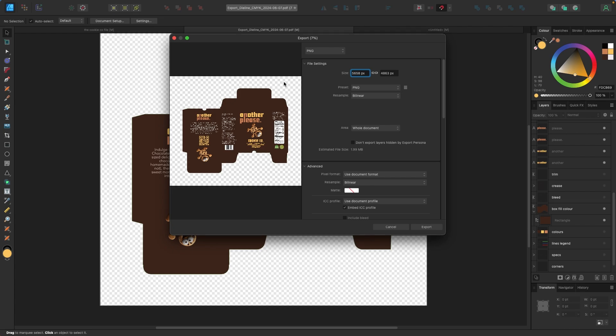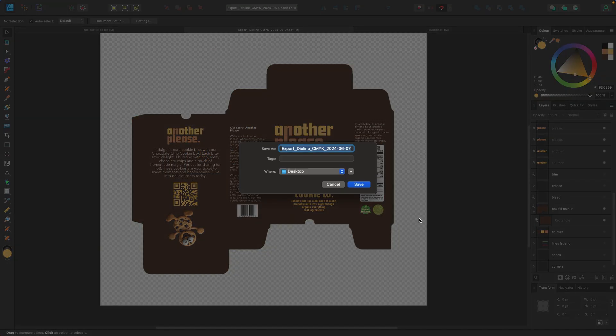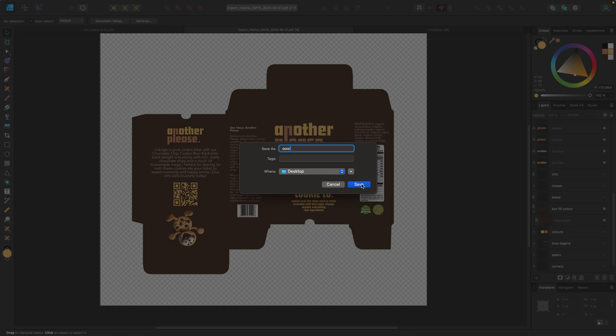I thought it would be PDF, but it seems to be, this is what it likes. So I'm going to export this and I'm going to give it a name. Let's call it cookie, cookie co design.